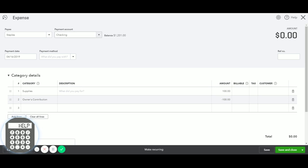So it's not going to take any money out of your bank balance, but it is recognizing that you spent $100 in supplies and it was $100 in contribution from you for your business.